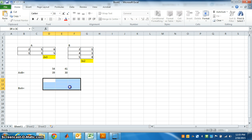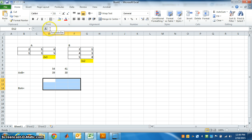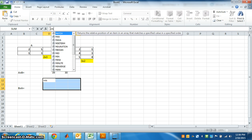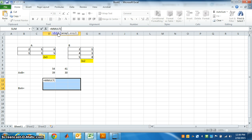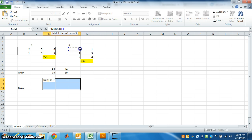Now go to formula bar, same way you have to do. Put equal, m-m-u-l-t matrix multiplication, select. If it is B cross A, you will select B first.